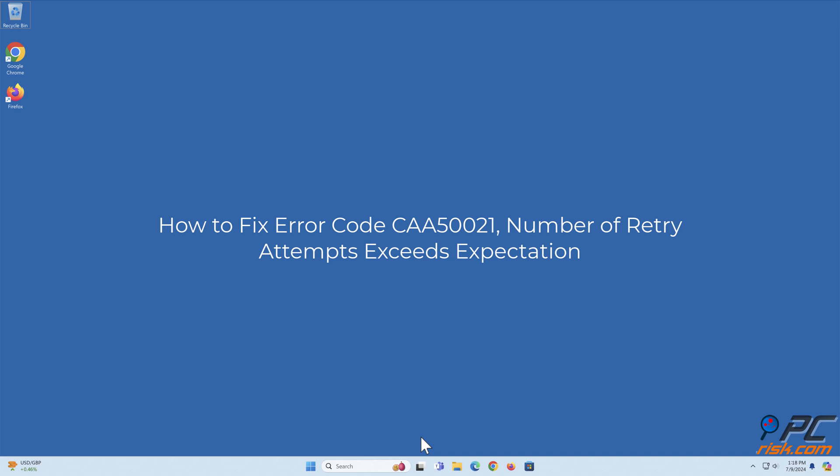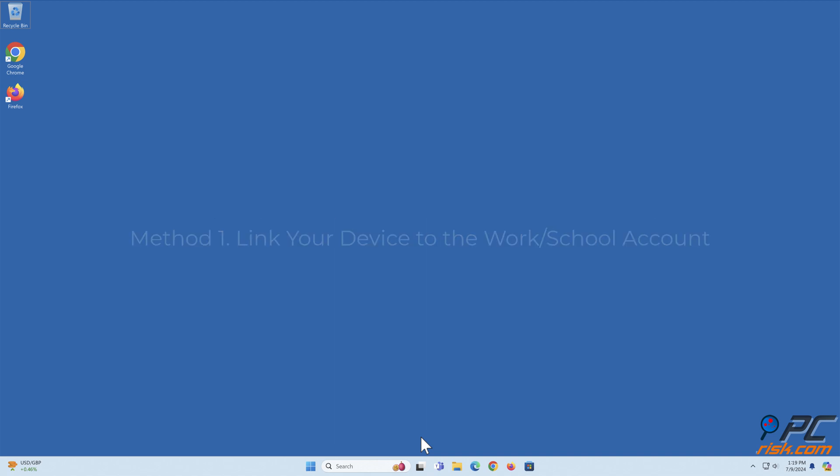How to fix error code CAA50021: number of retry attempts exceeds expectation. Method one: link your device to the work or school account.